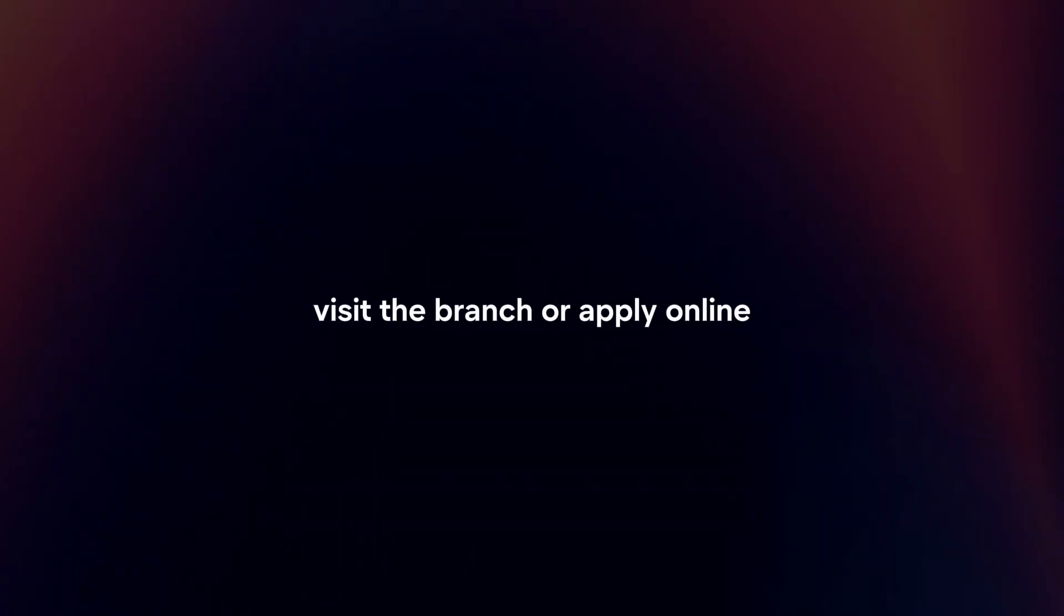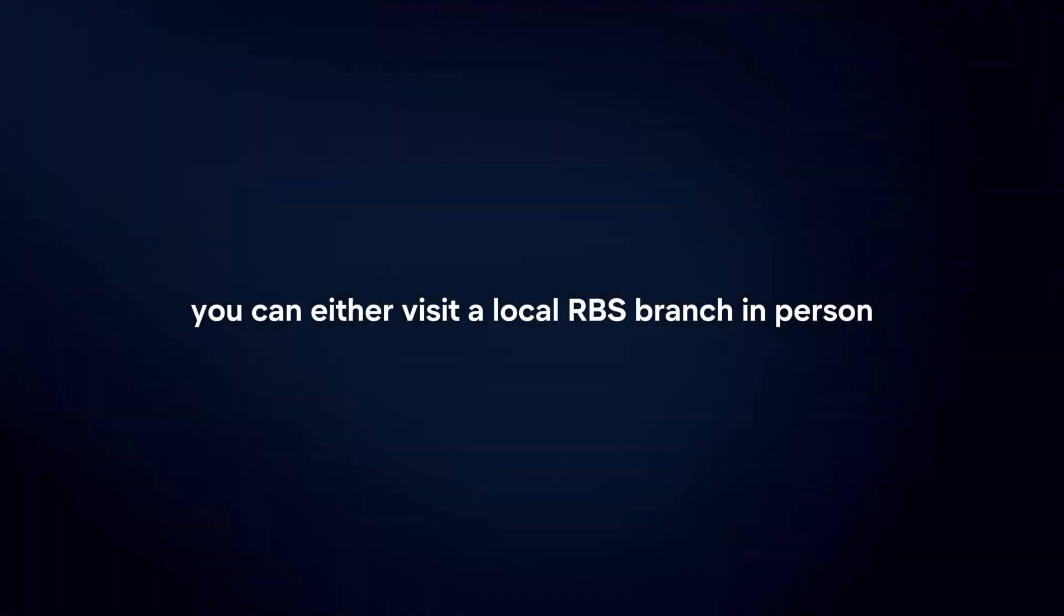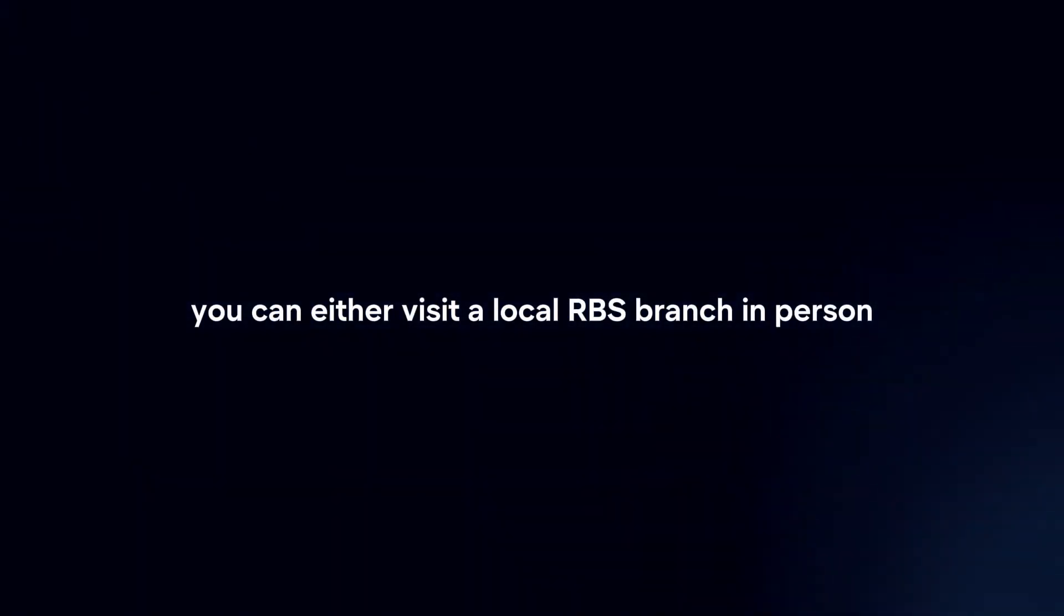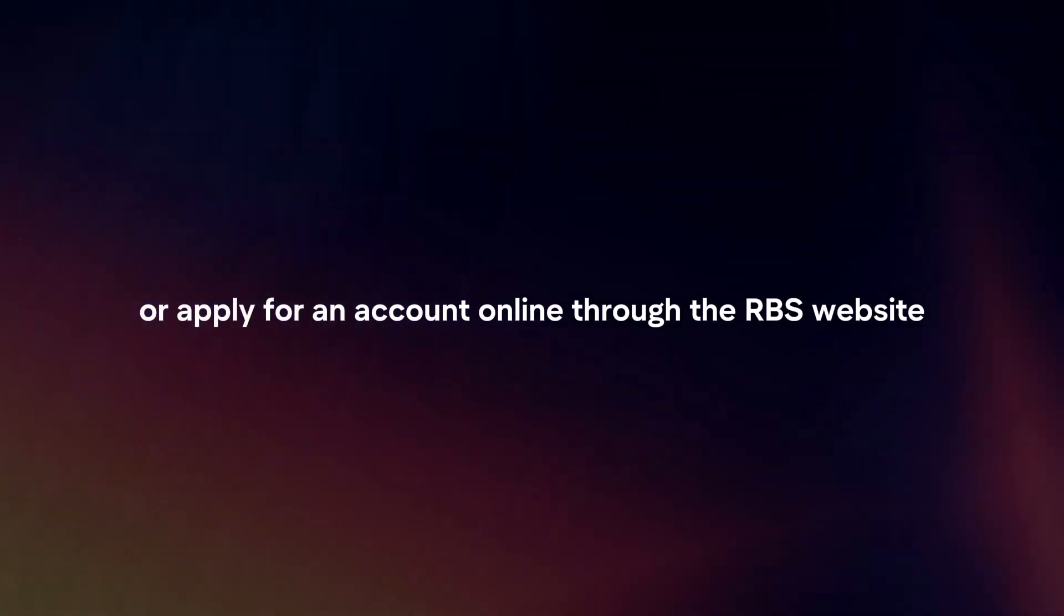Visit a branch or apply online. You can either visit a local RBS branch in person or apply for an account online through the RBS website.